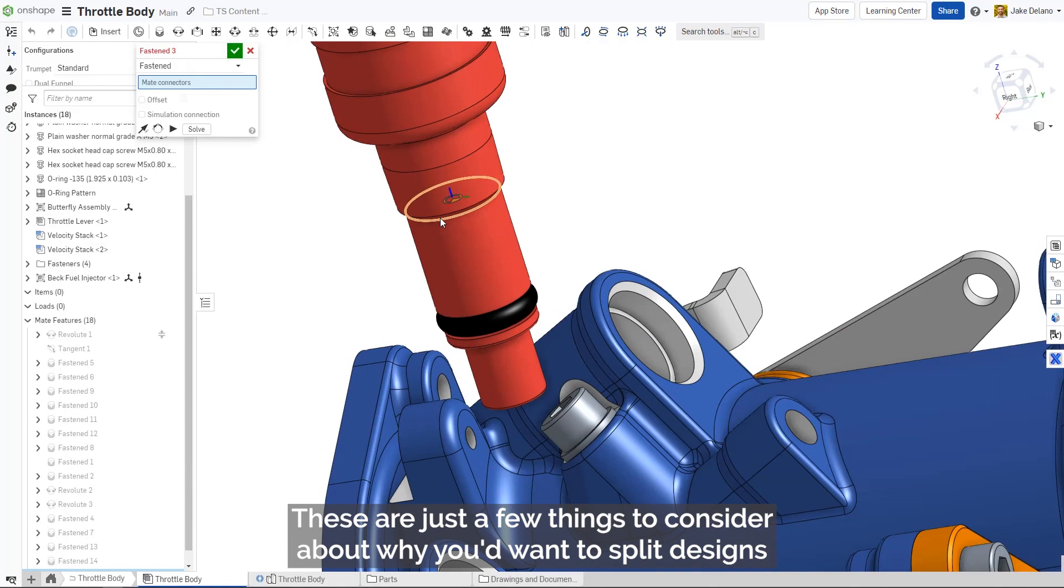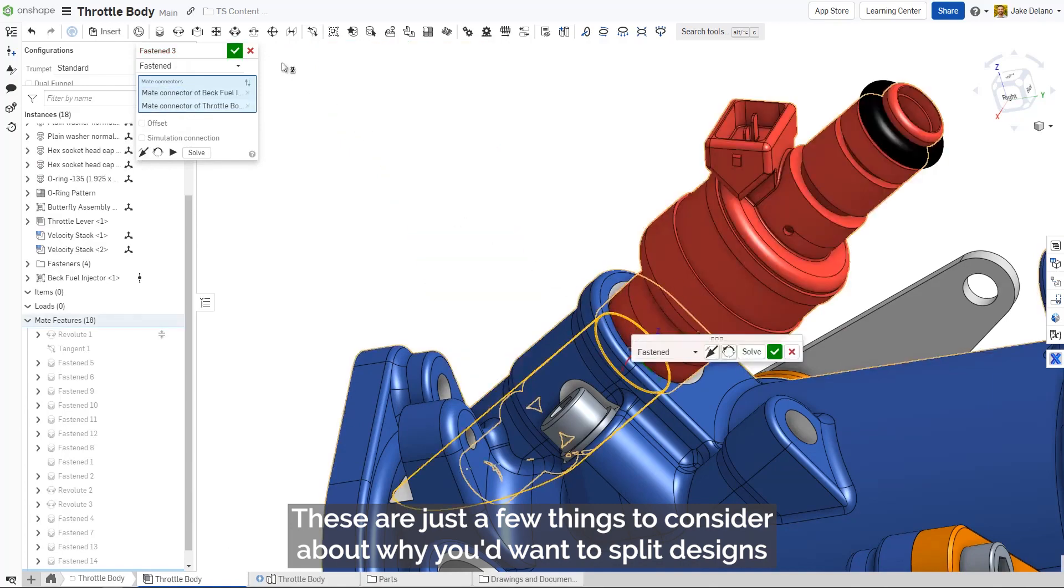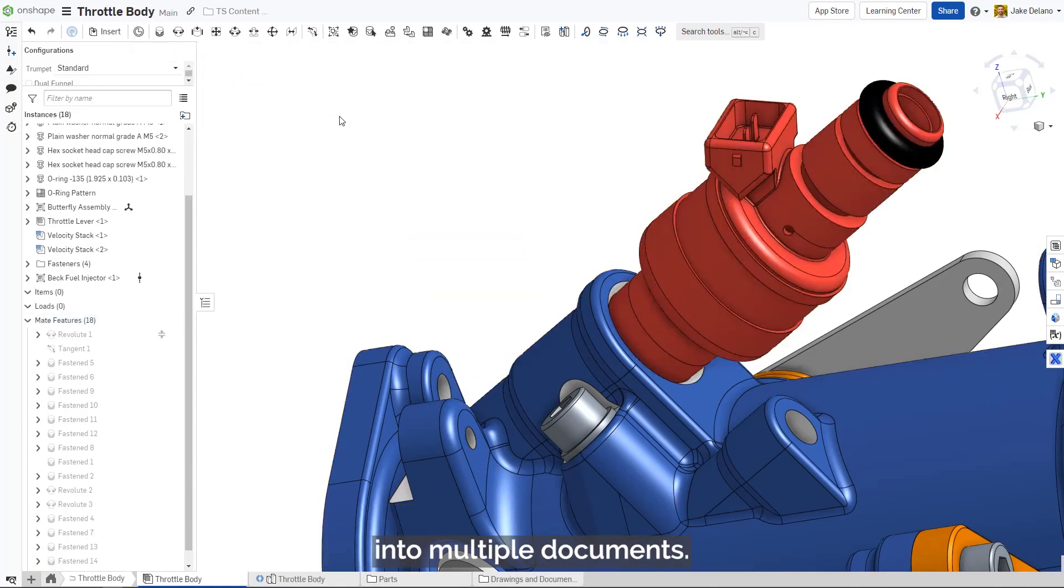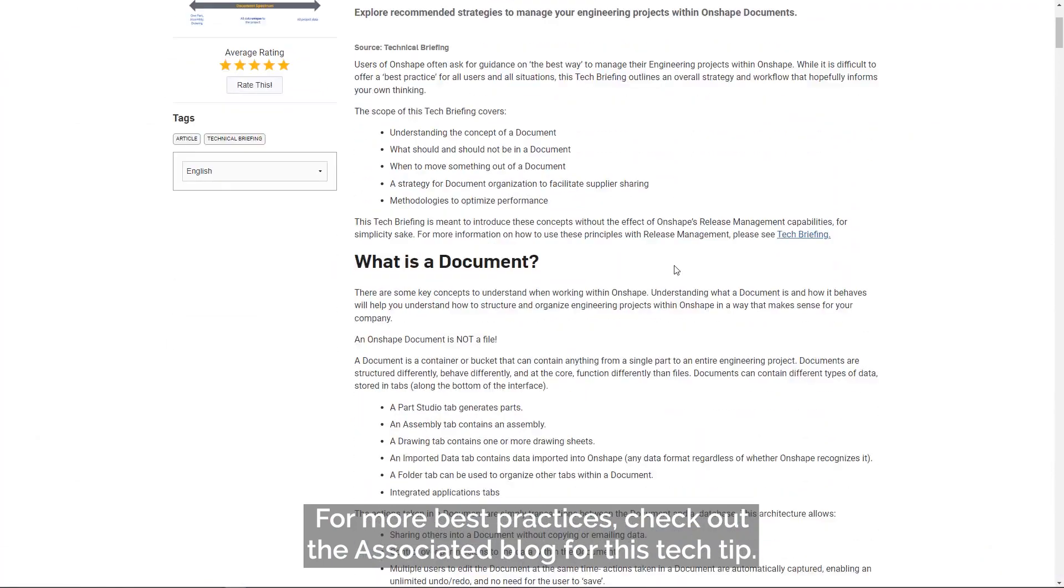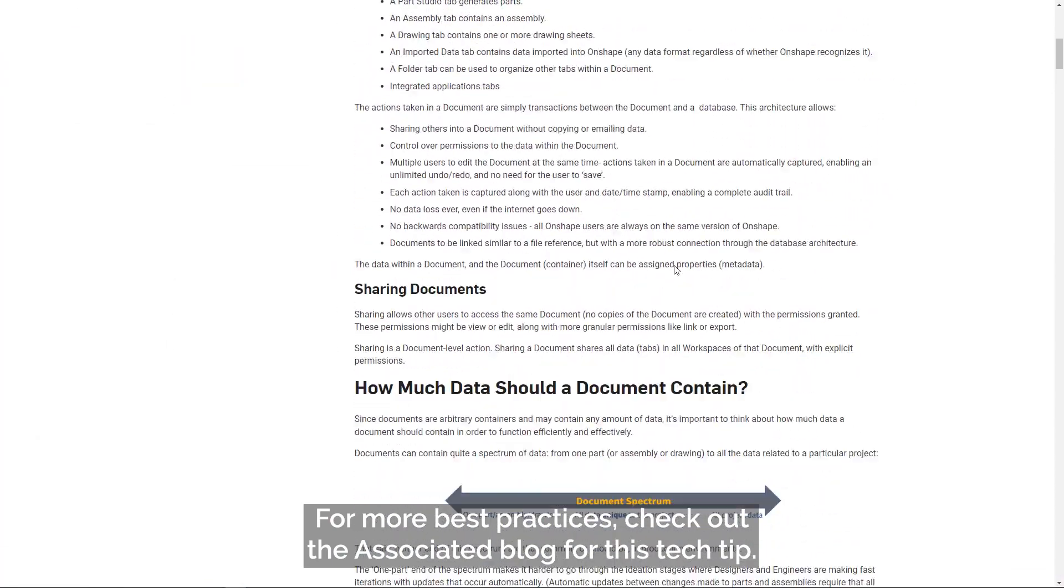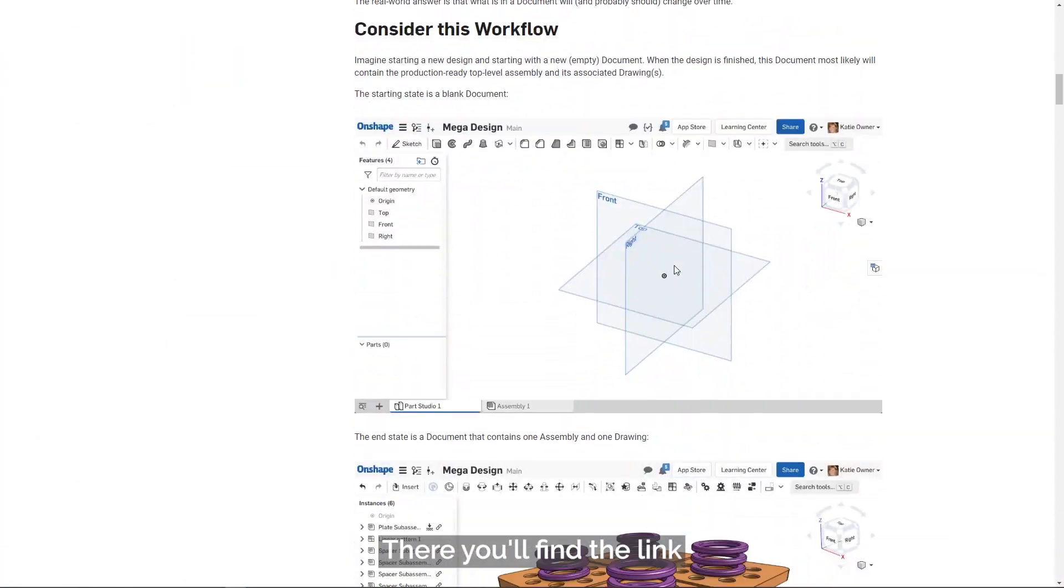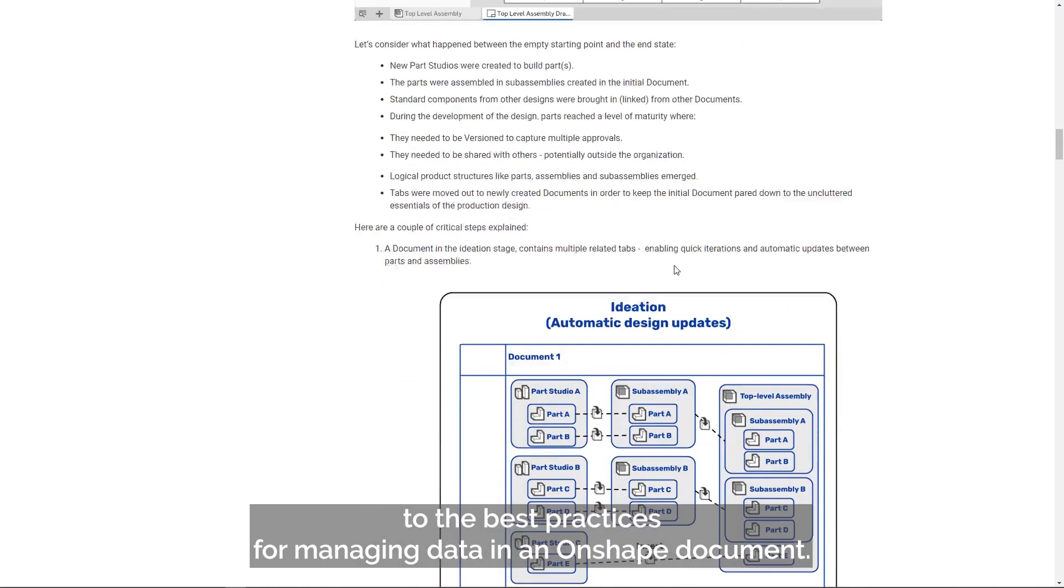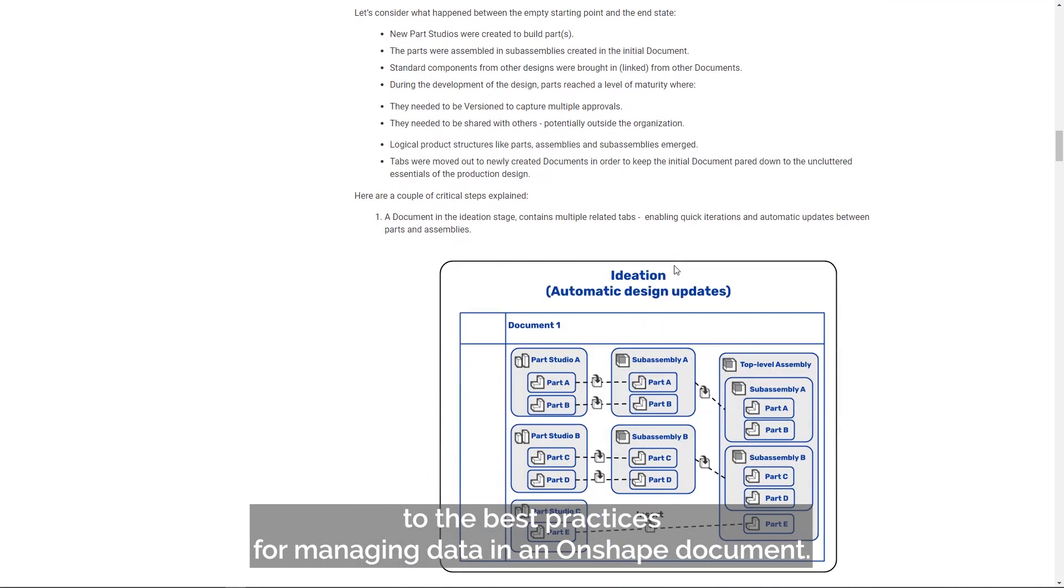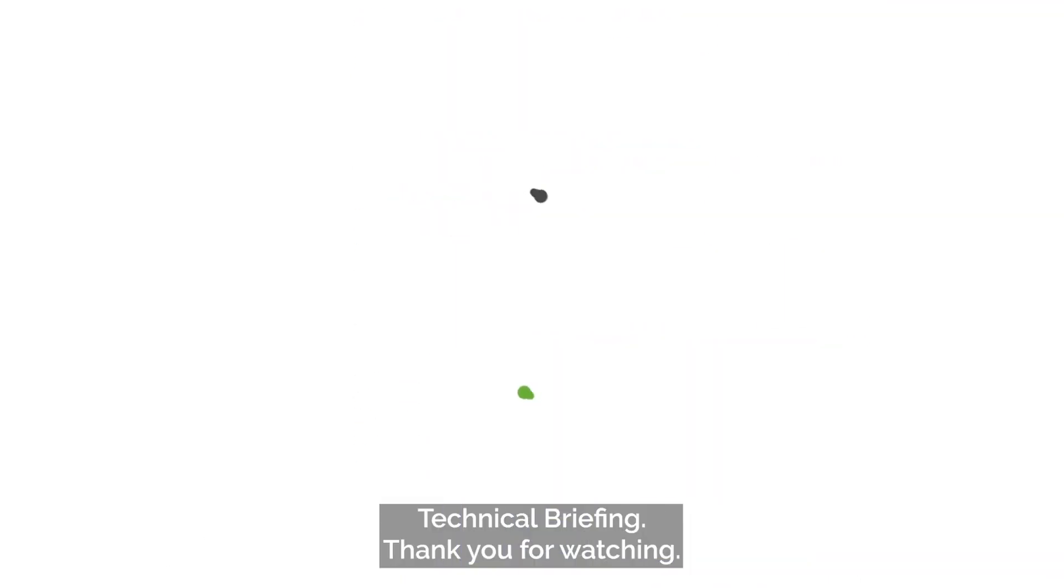These are just a few things to consider about why you'd want to split designs into multiple documents. For more best practices, check out the associated blog for this tech tip. There you'll find the link to the best practices for managing data in an Onshape document technical briefing. Thank you for watching!